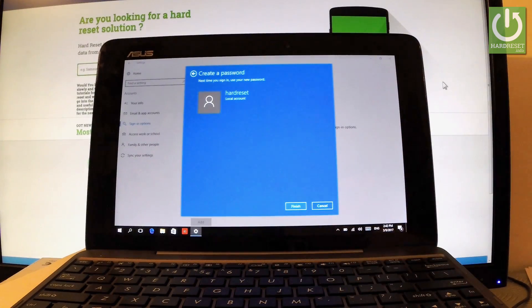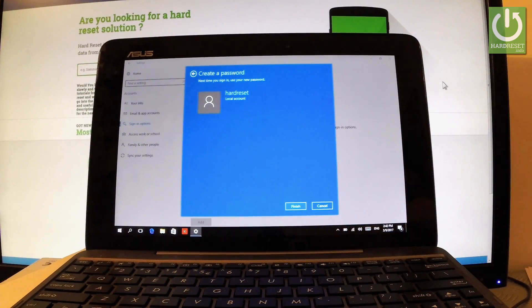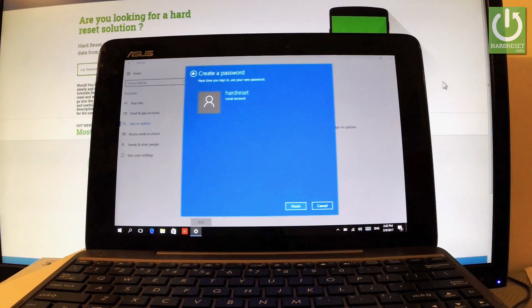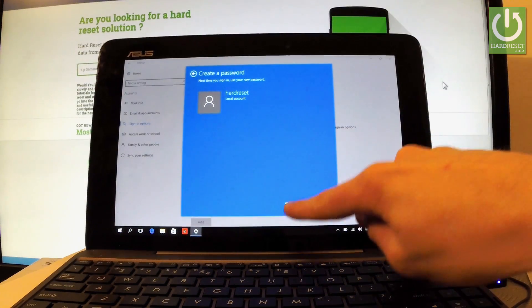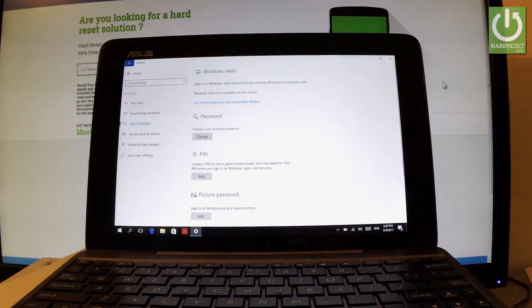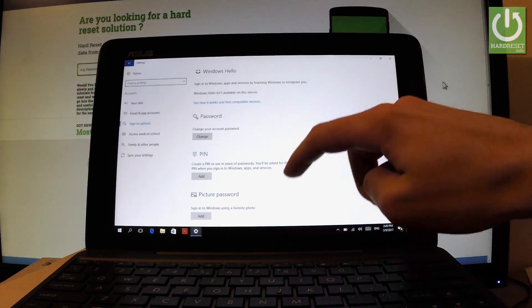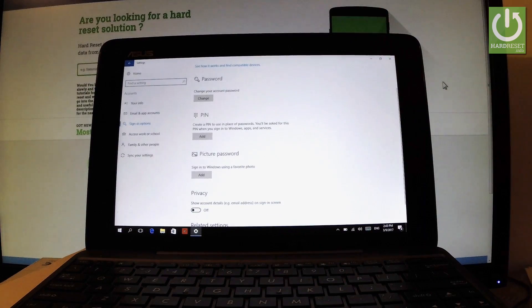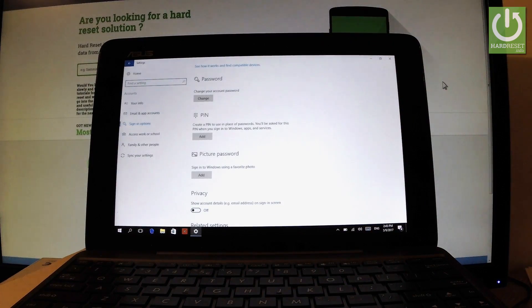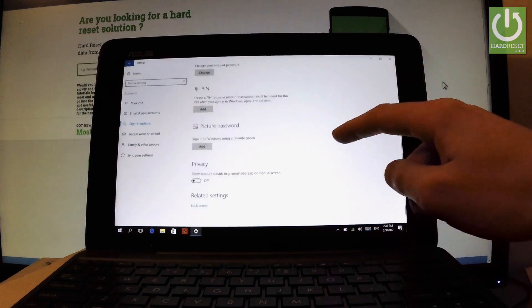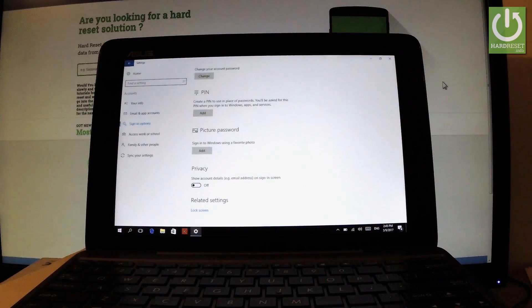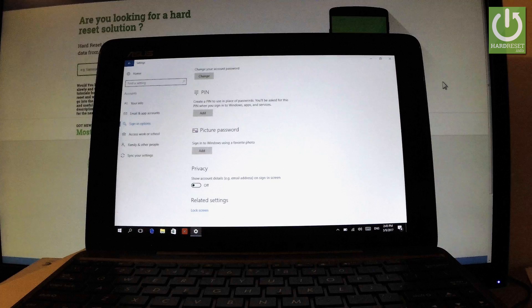You can tap Finish. And as you can see, next time you sign in you have to use a new password. So let's choose Finish. Now you can change a password, you can create a PIN to use in place of password, or you can choose a picture password.